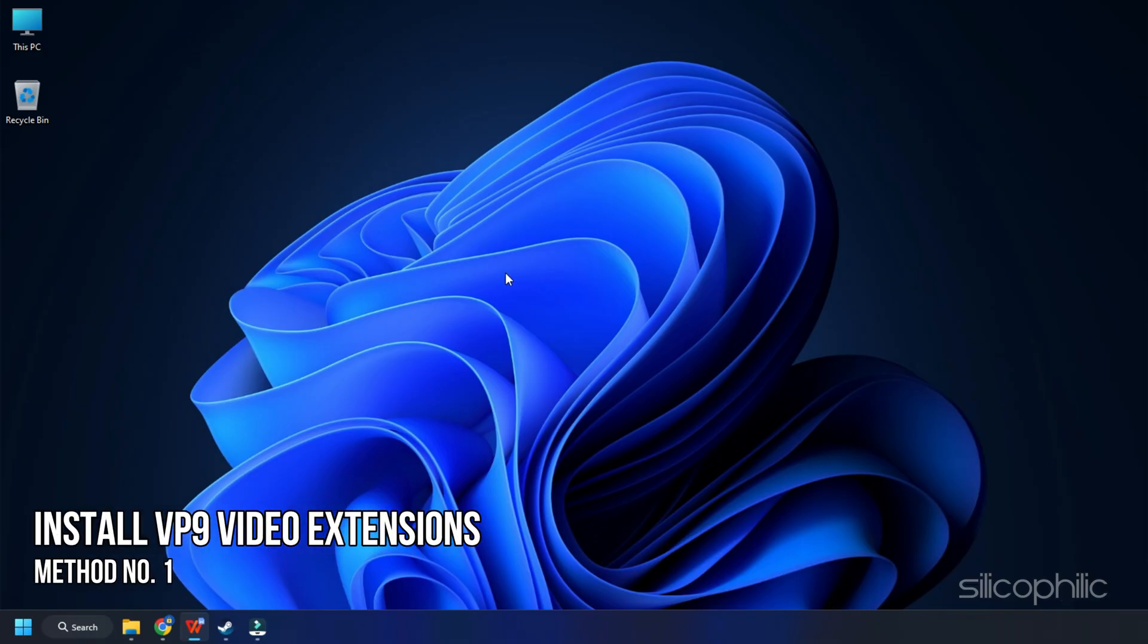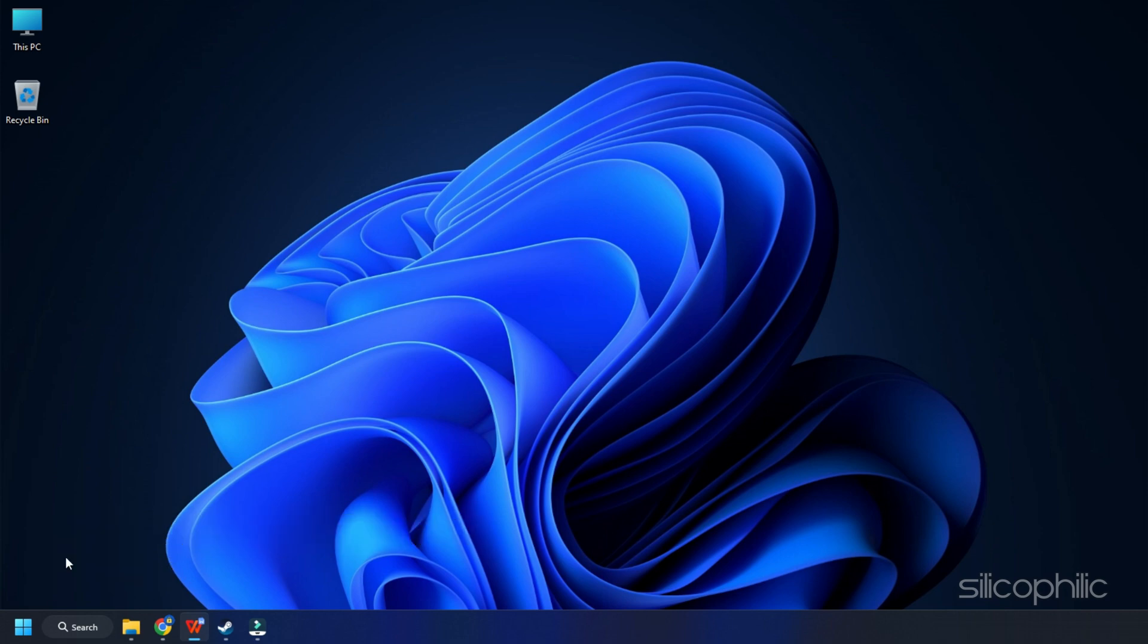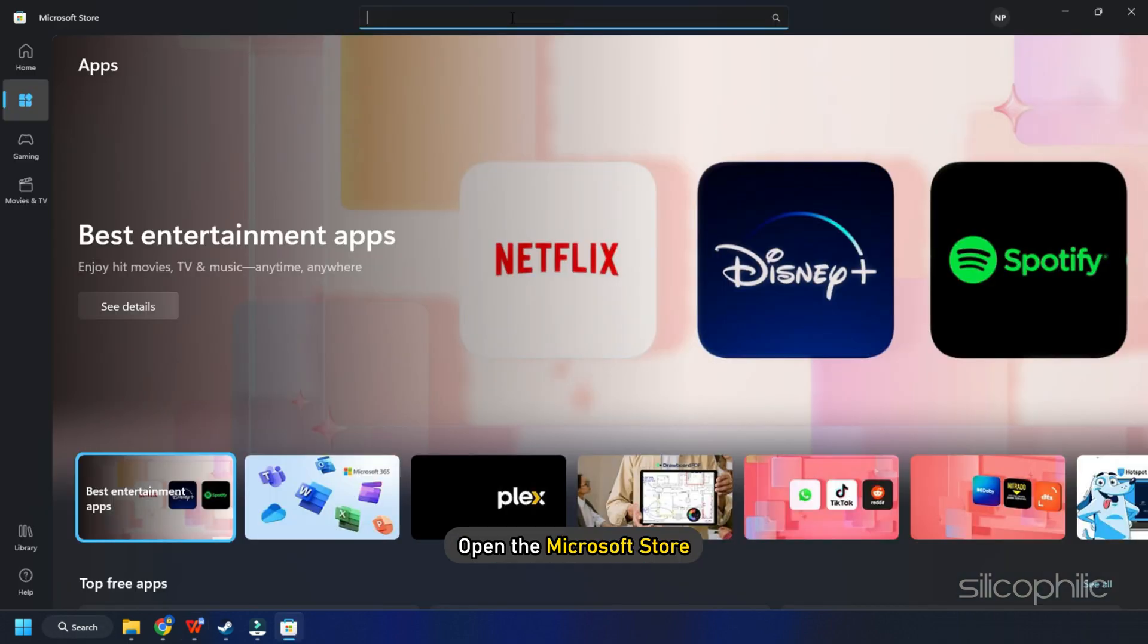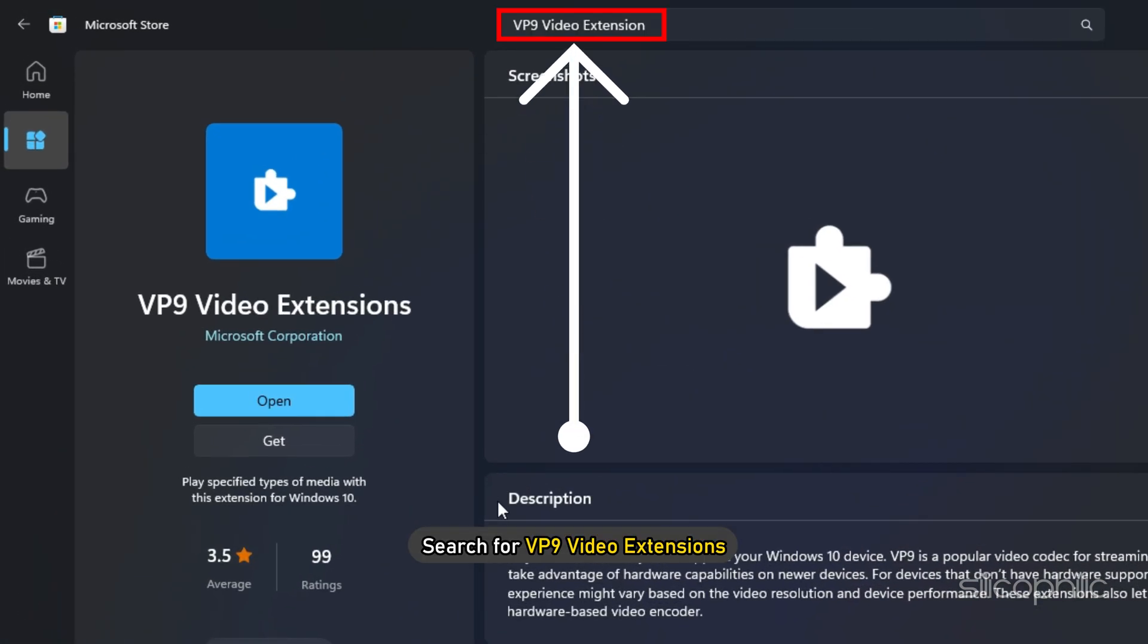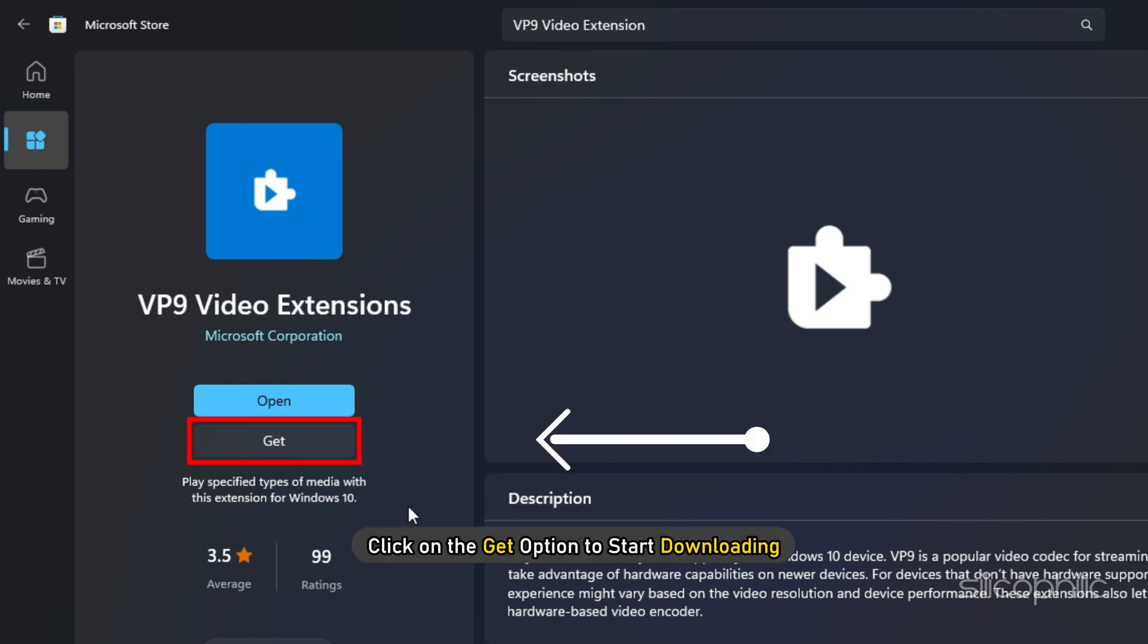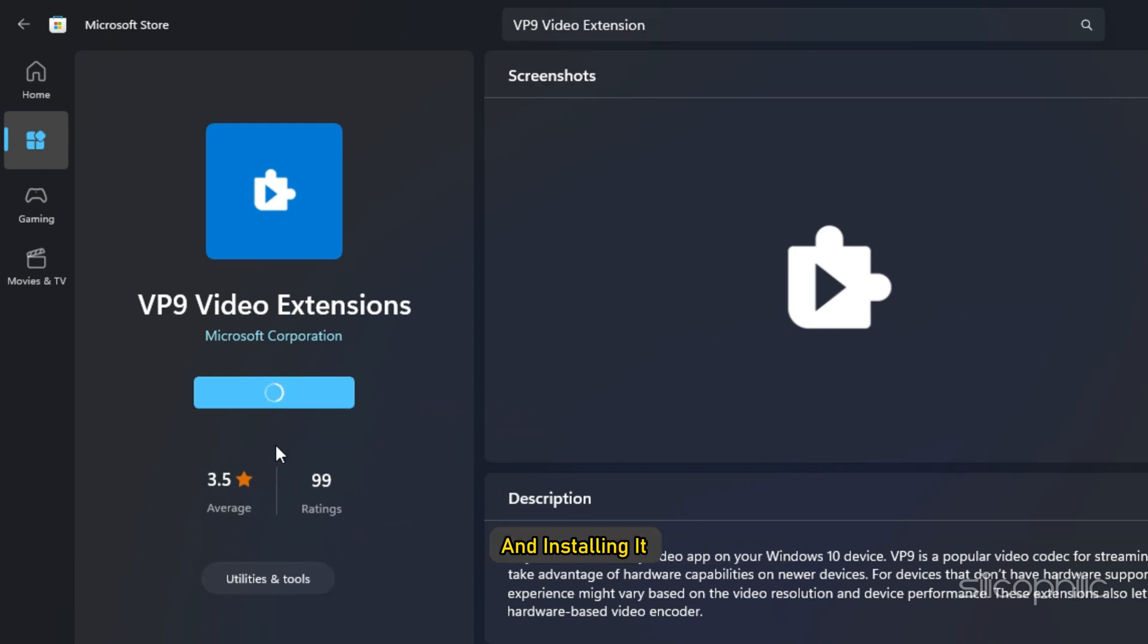Method 1. The first thing you can do is install the VP9 video extensions. Open the Microsoft Store. Search for VP9 video extensions. Click on the Get option to start downloading and installing it.